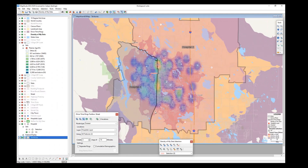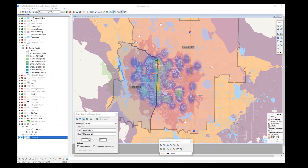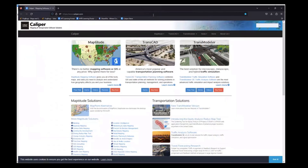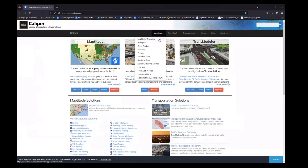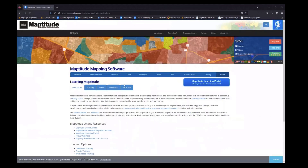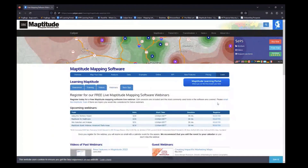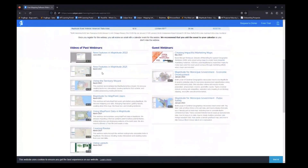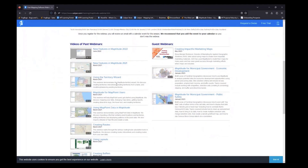There's a question about where to access this recording. After we've concluded the webinar, it should be available where you signed up. On the website you can go to the Learning tab, then the Webinars tab, and at the very bottom you should be able to see the videos appear on the left side.